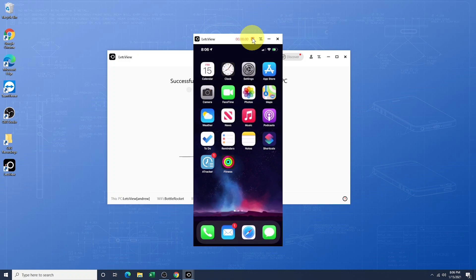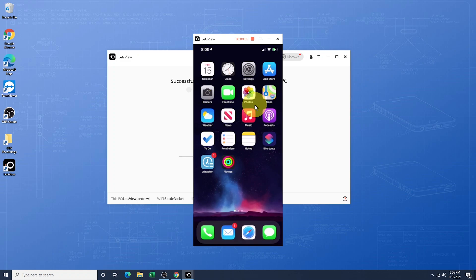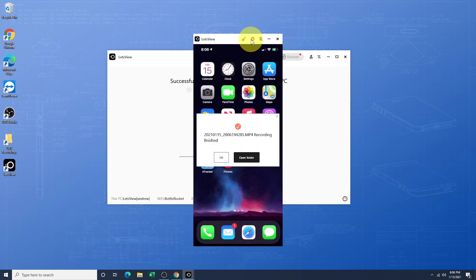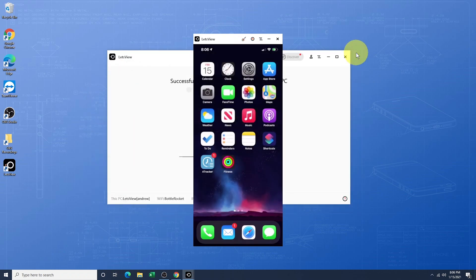Next, you have Record. Tap the Record button and it'll start to record your screen. Tap Stop and it'll prompt you with a finished screen and allow you to open the folder containing the recording.